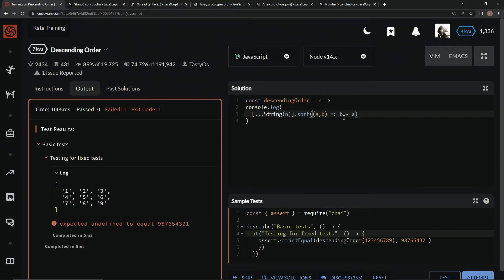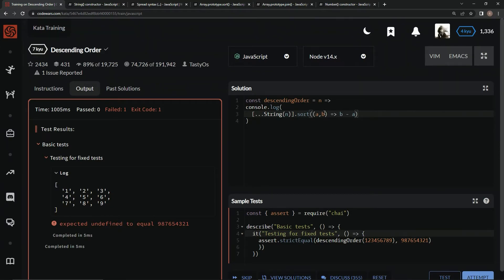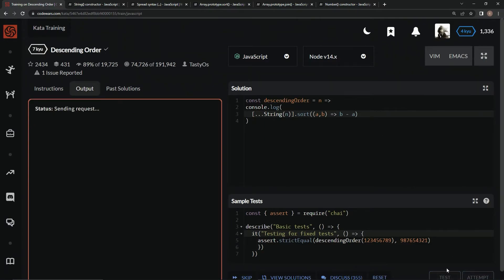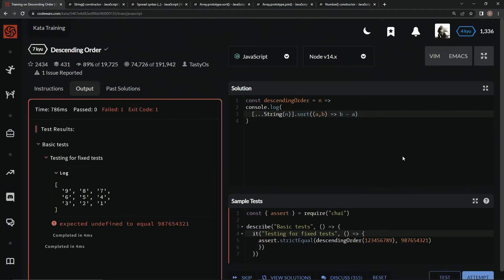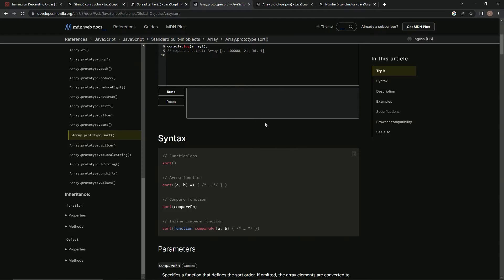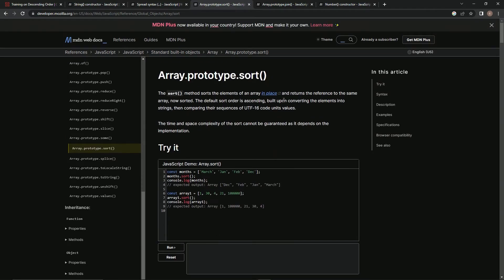That way if this number is larger, it'll make a positive number here and this one will switch with this one. Let's test that out, and as you can see that's just what it did. The default is ascending order so we had to make it descending order, and we did that.